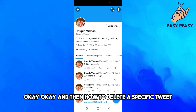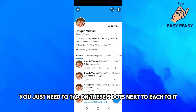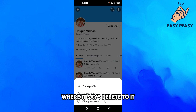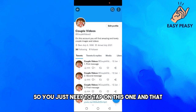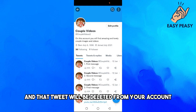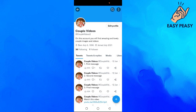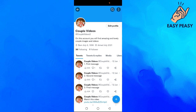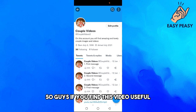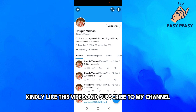To delete a specific tweet, you just need to tap on the three dots next to each tweet, and you will see the option that says 'Delete Tweet'. Tap on that and the tweet will be deleted from your account. You have to do this for each individual tweet.